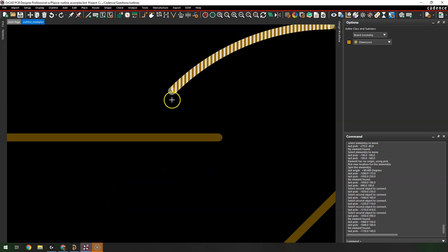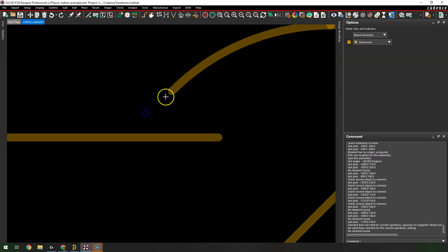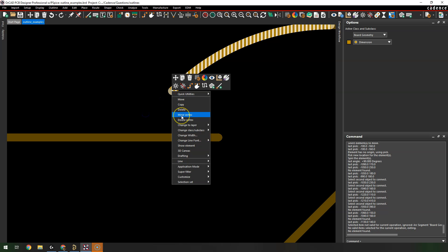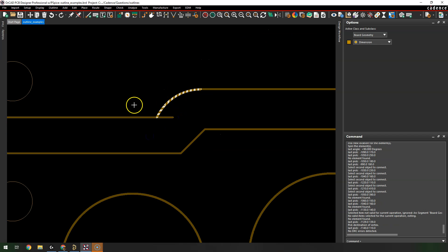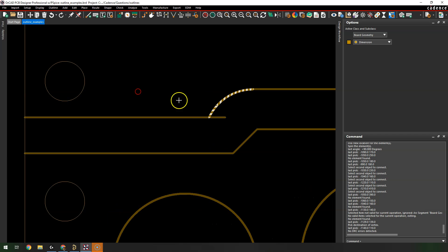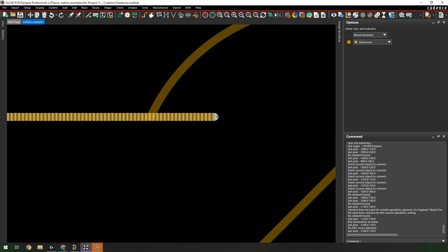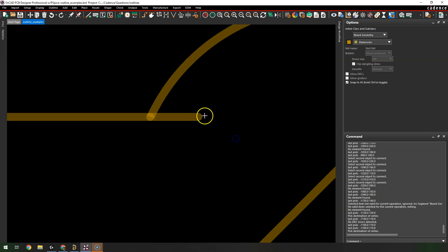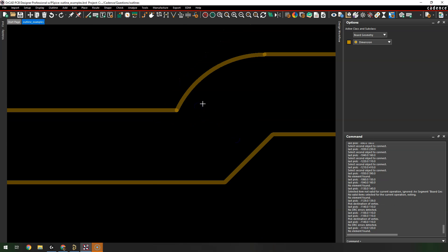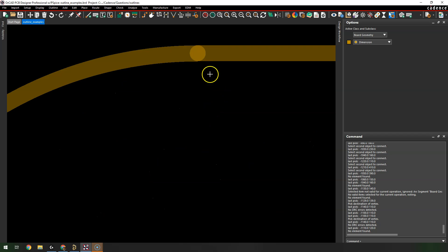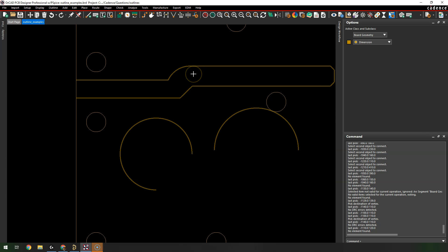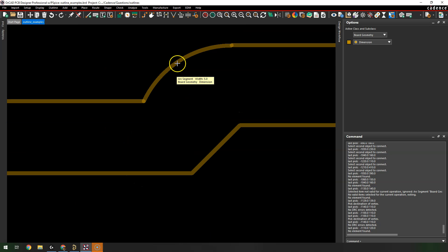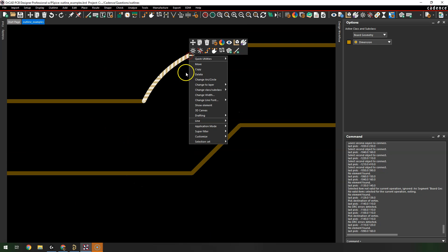With vertices you can right-click on a vertex and move it to create a small extension. You can also right-click on another vertex and choose Move Vertex to adjust it. That's how you can refine a shape.